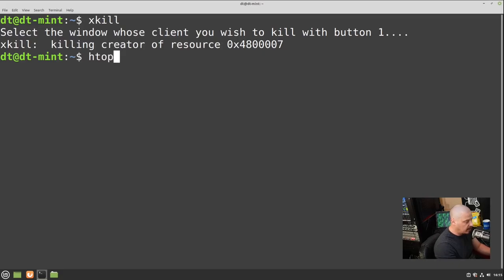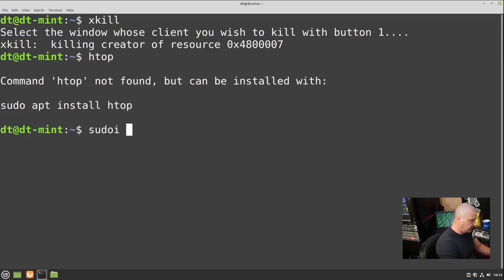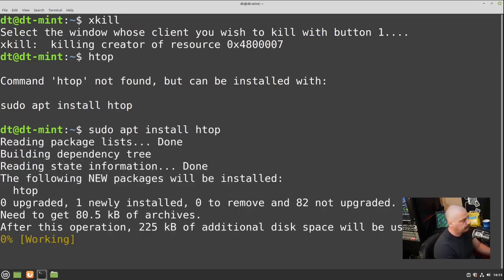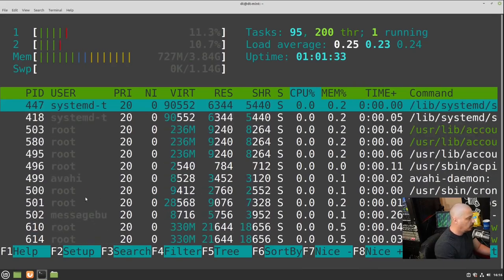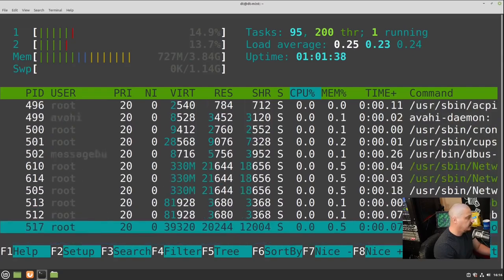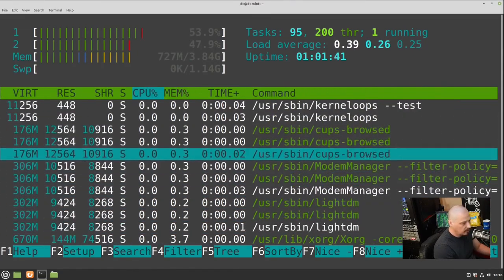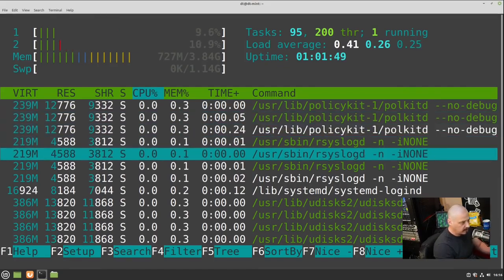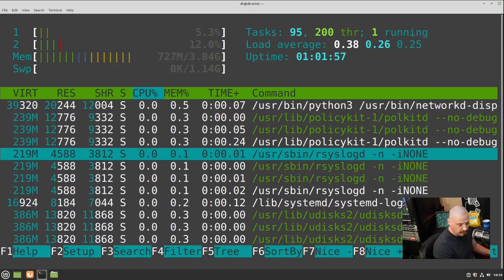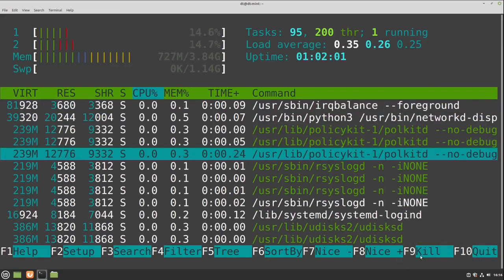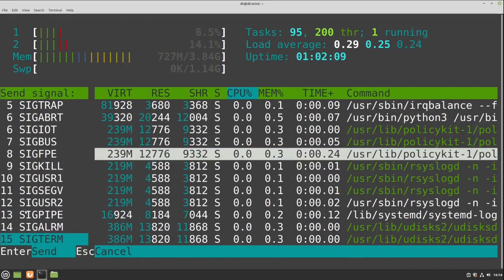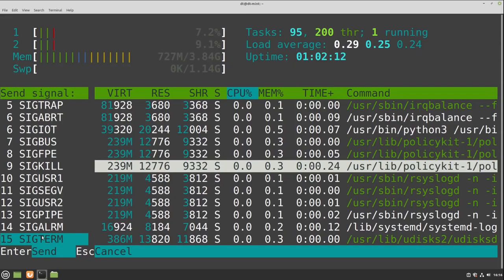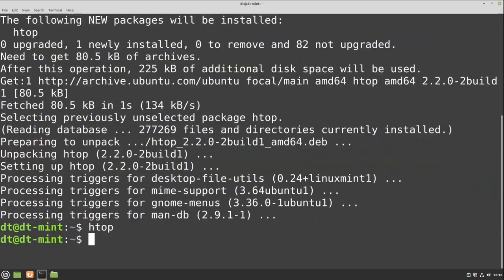Another way to kill a program is through htop. Install it with 'sudo apt install htop', then run 'htop'. Htop shows all processes running on your system. Arrow down to find the program you want to kill, then press F9 — a menu appears with SIGterm already highlighted. Hit Enter and it kills that process. The hotkeys are shown at the bottom of the htop interface. Type Q to get out of htop.